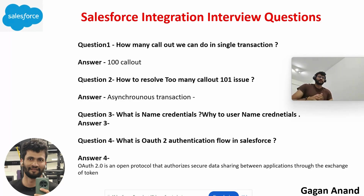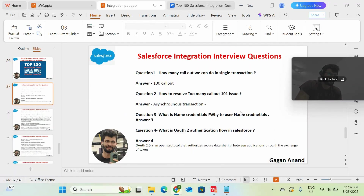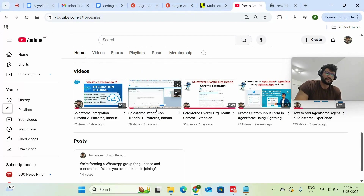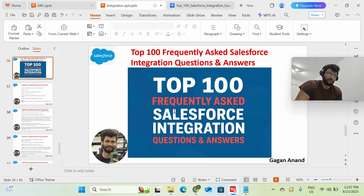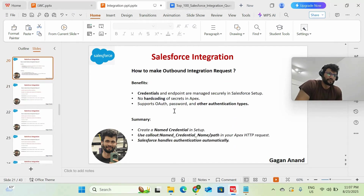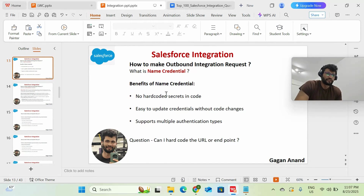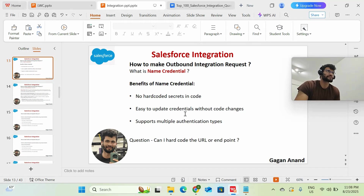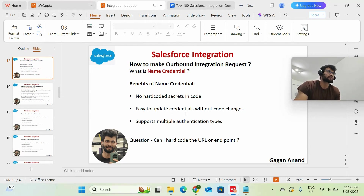Third question: what is a Named Credential and why use it? Named Credentials are used to manage the authentication process and to avoid hardcoding your endpoint. Whenever we make an outbound callout, we need to provide the endpoint information. You can store that endpoint within a Named Credential and just give a reference to it in your code. This prevents exposing your endpoint in code, lets you store secrets securely, and if you need to rotate credentials after a year, you only need to update the Named Credential — not the code.